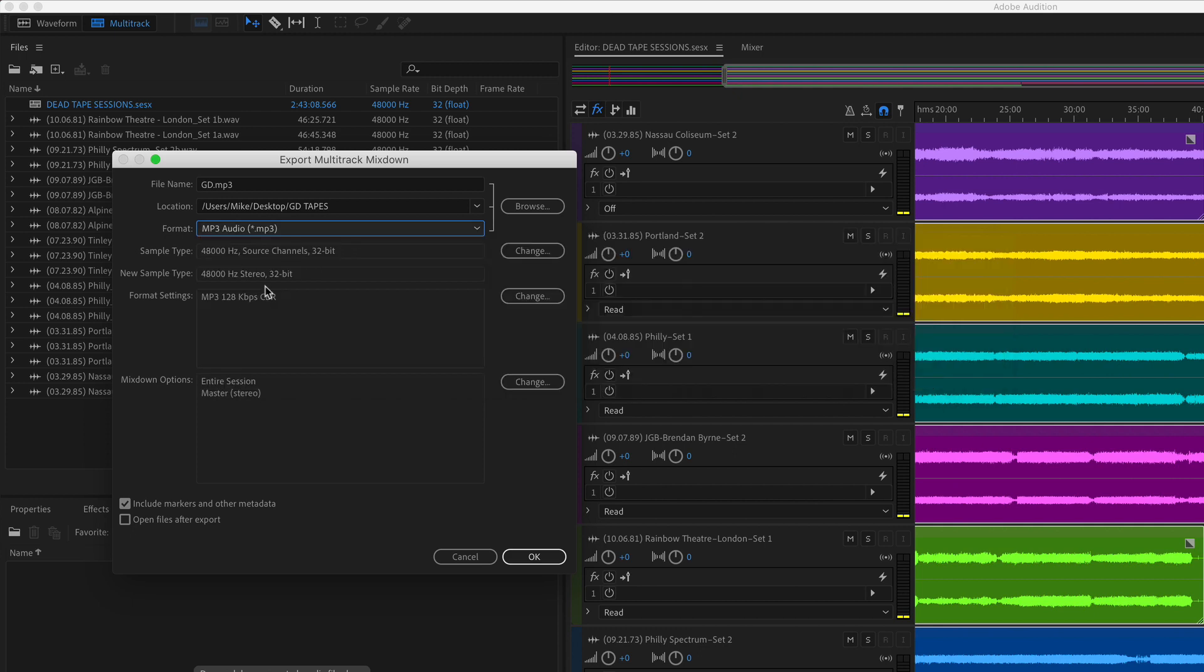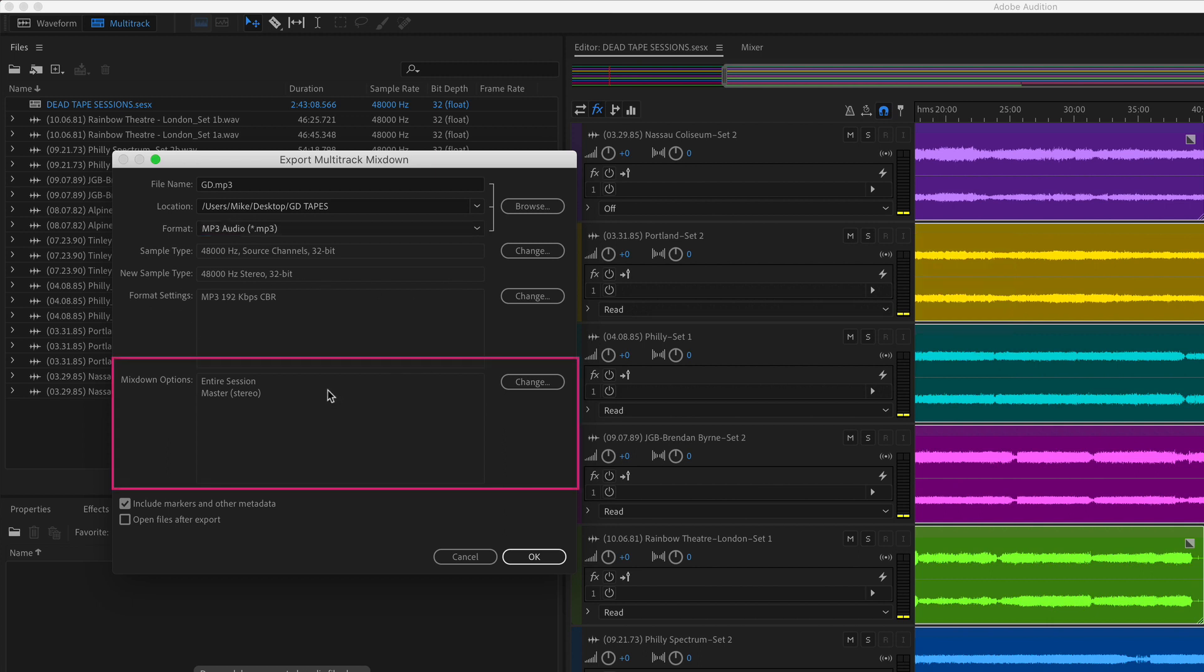Sample type looks good, the new sample type is good, and here is the key to this entire tutorial: Mixdown Options. This is going to allow us to export the tracks and create separate files from each track. Click on Change.